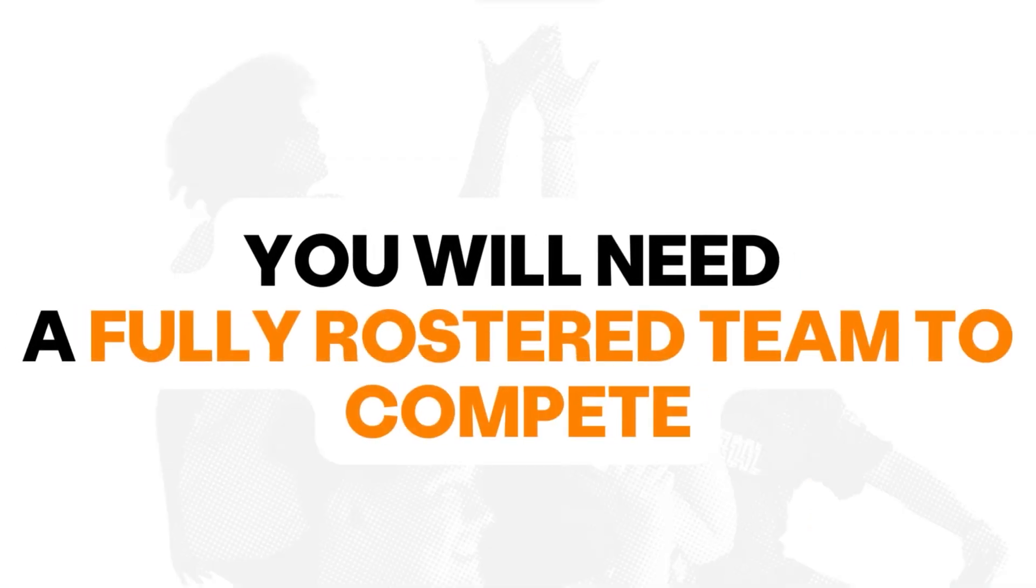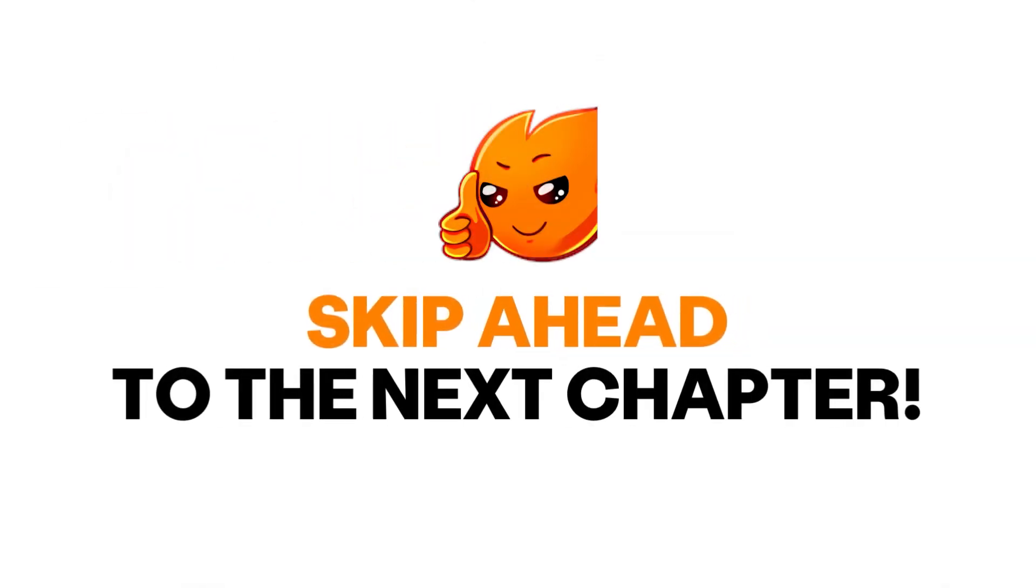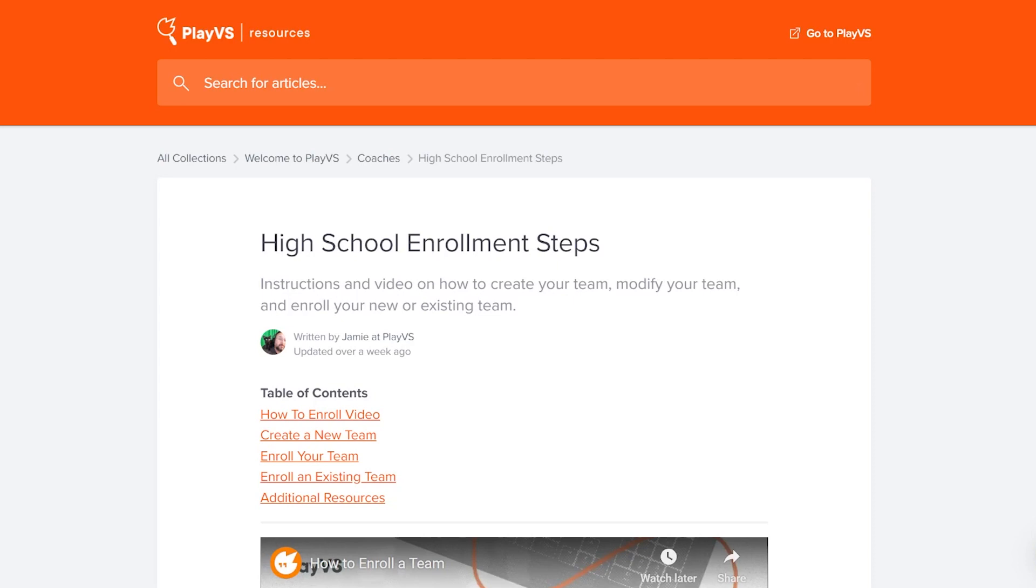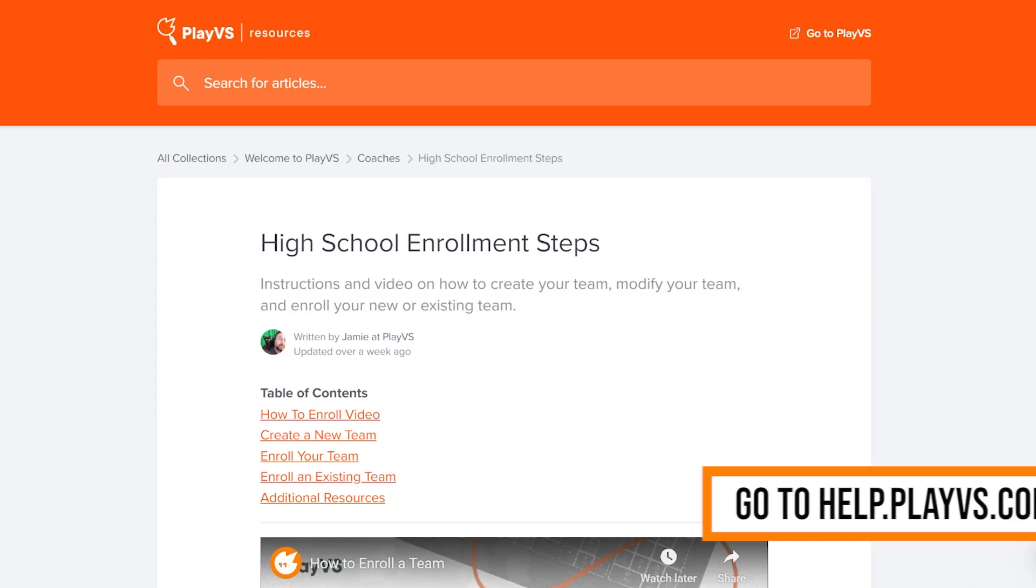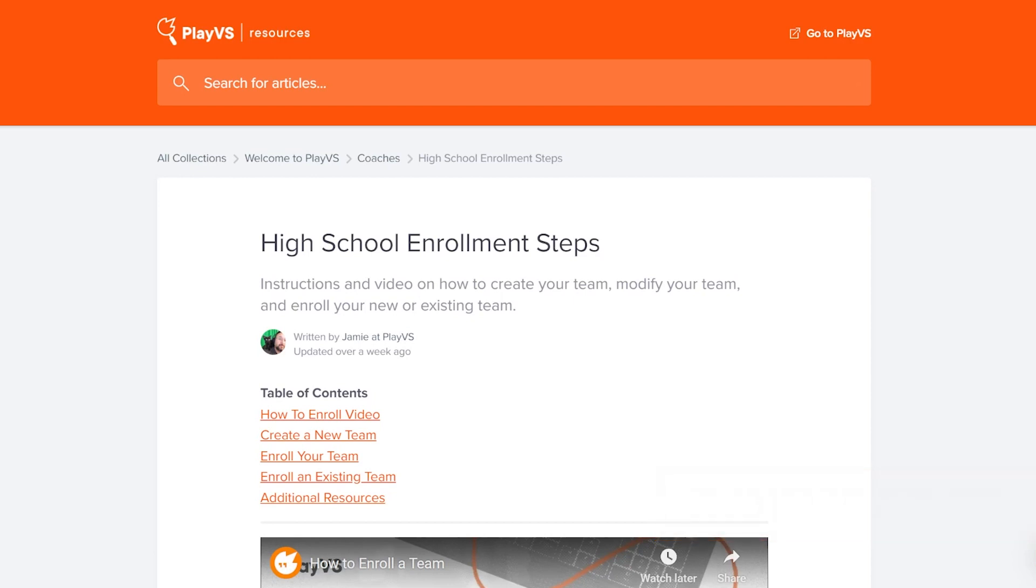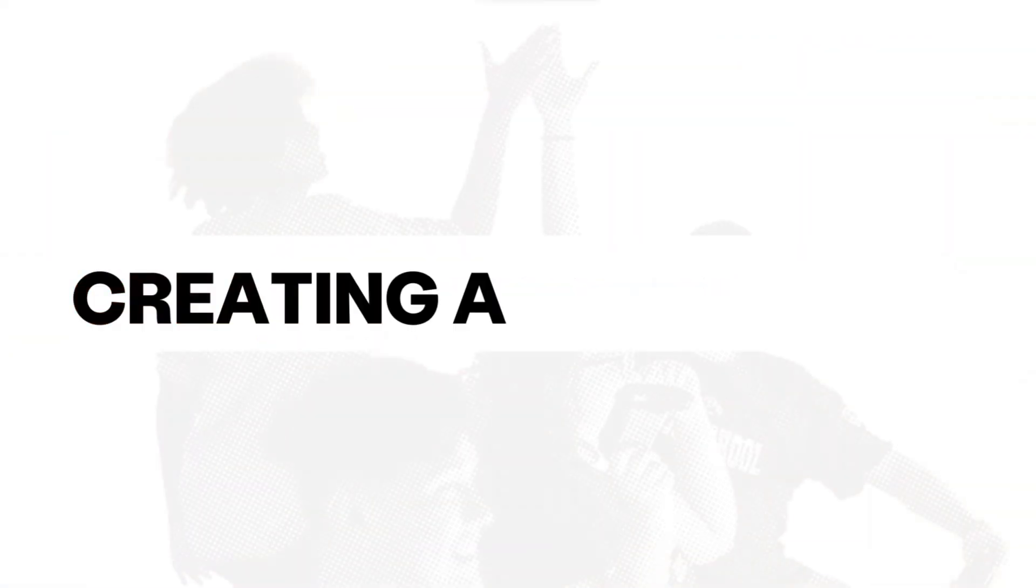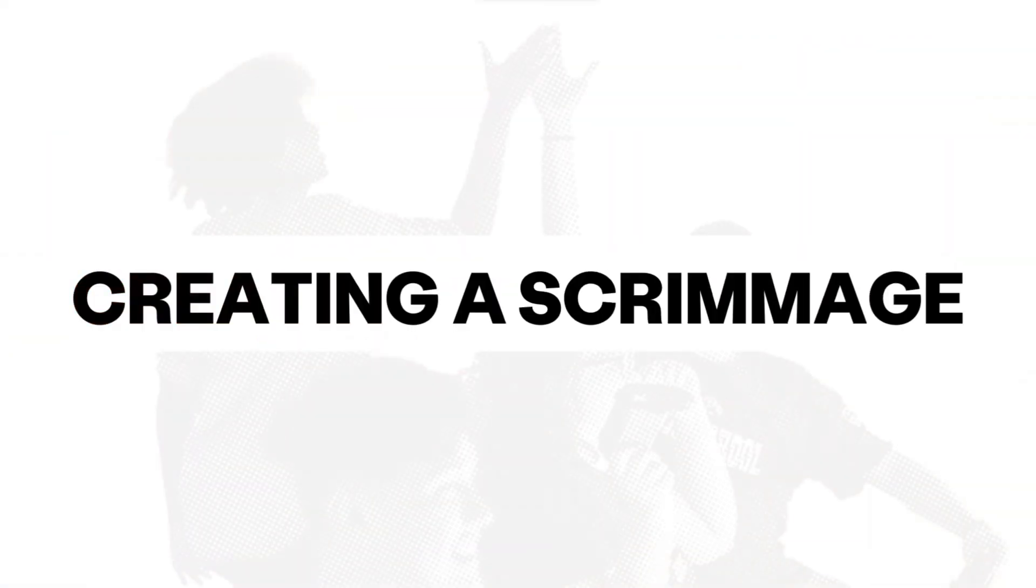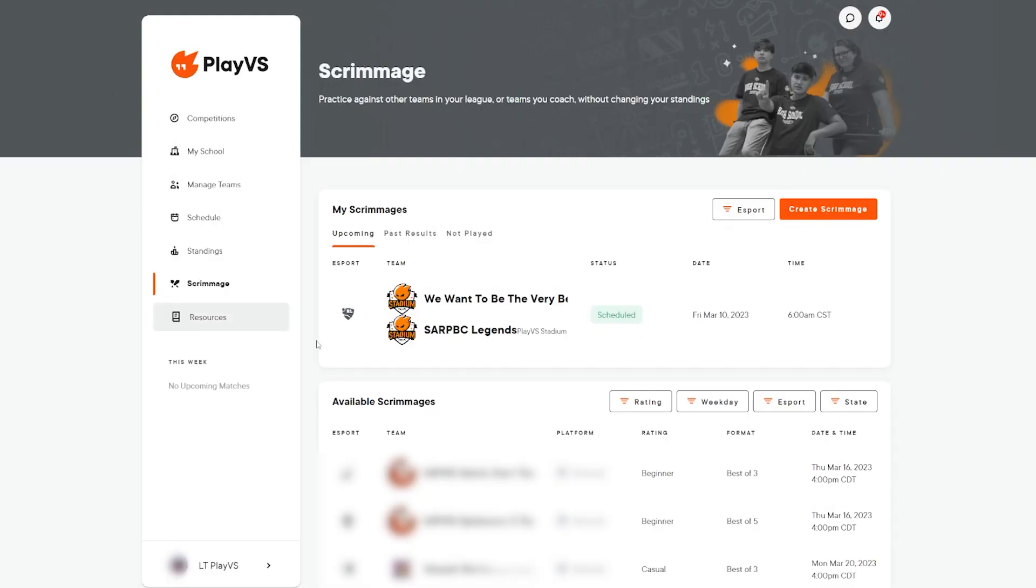If you have one, feel free to skip ahead to the next chapter. If you do not already have a team created, head over to our high school enrollment steps article and follow the steps to create your team and then add your verified players. Let's create our first scrimmage.